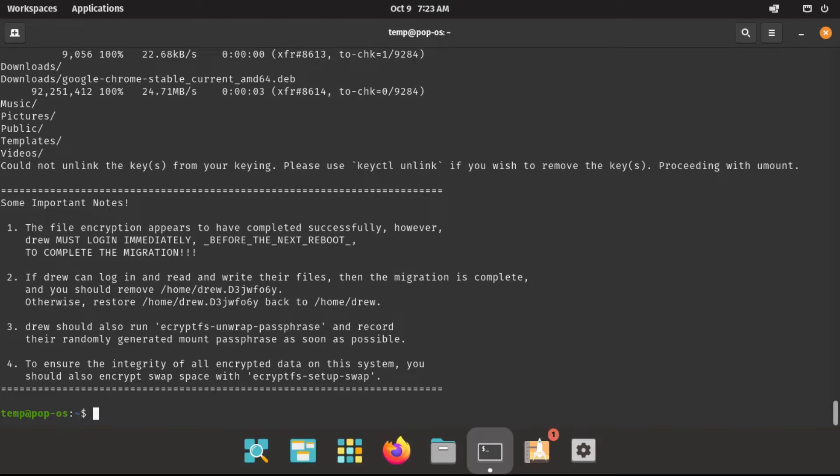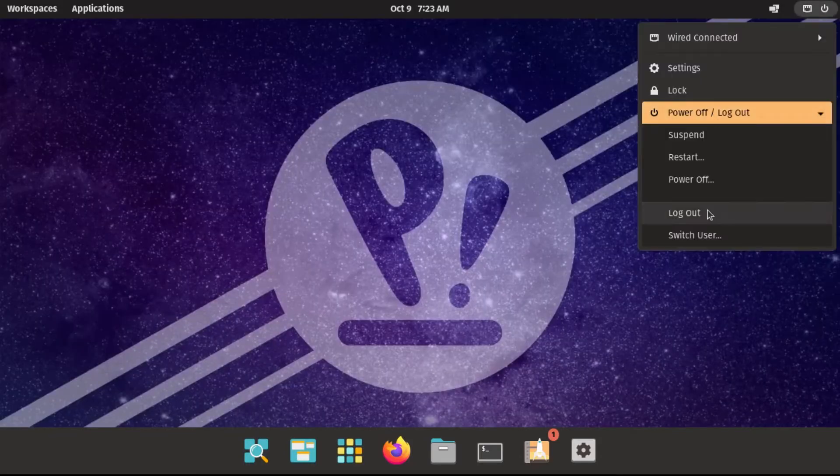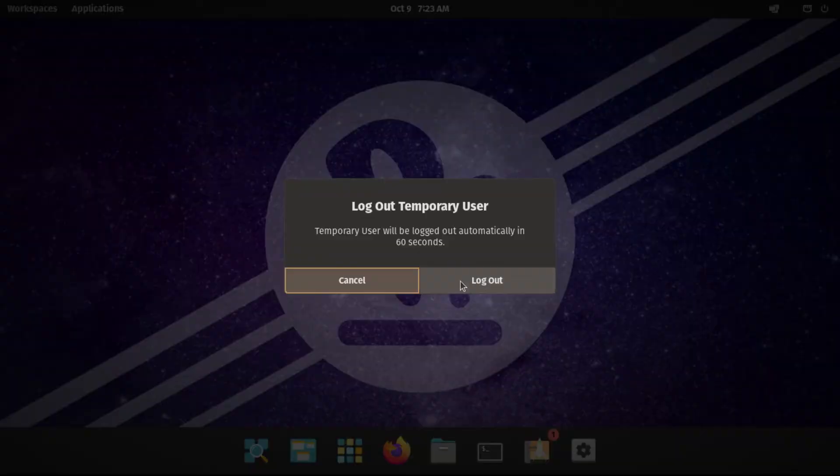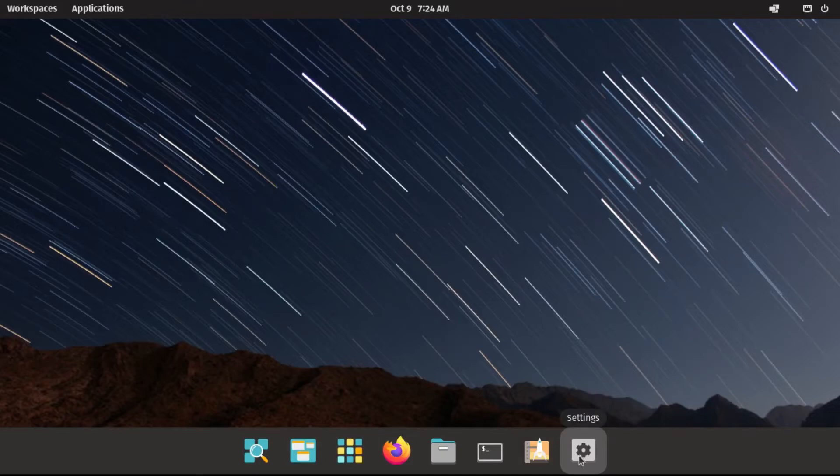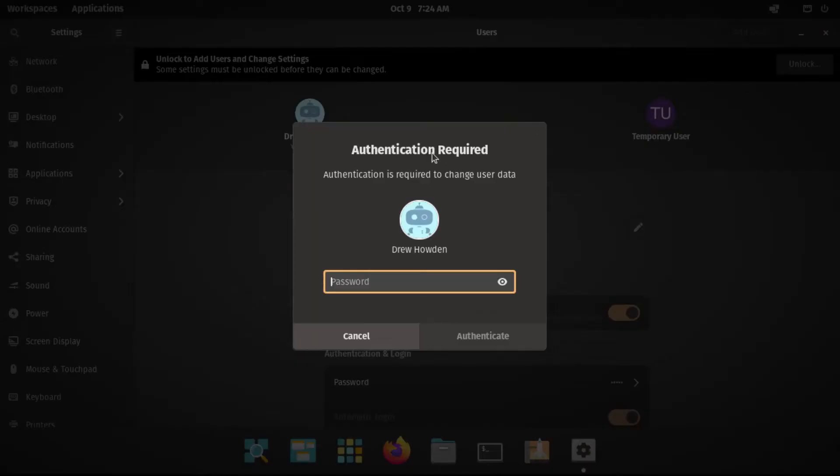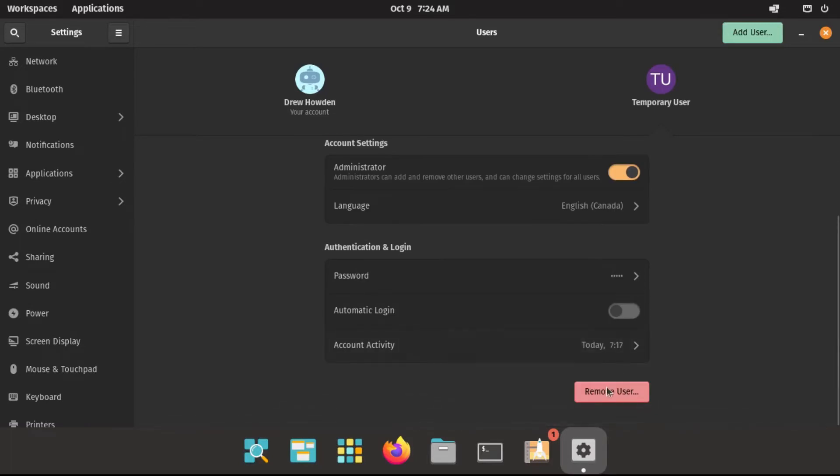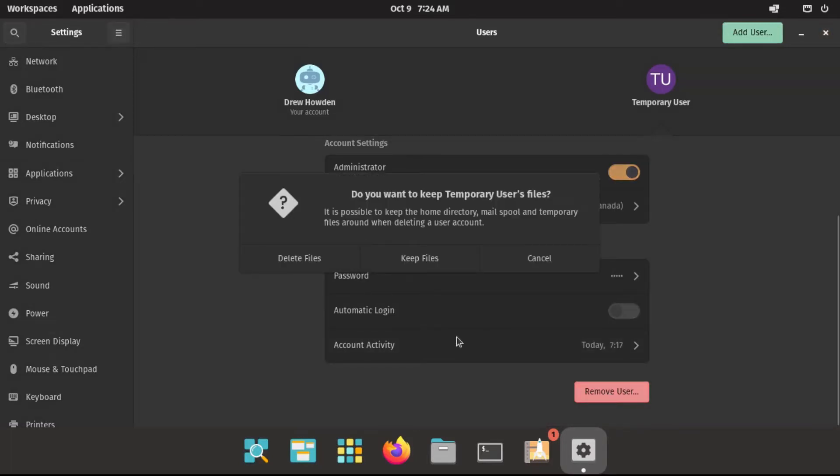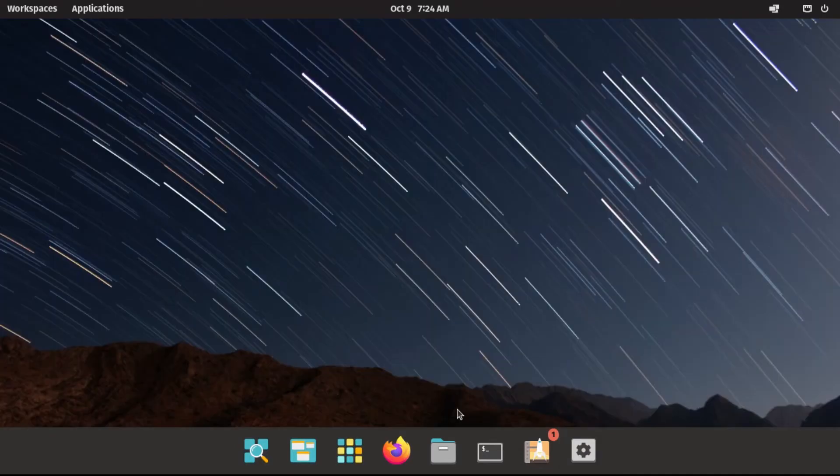But anyway, now that that's done, we can now close out of our terminal and log out of our temporary account, and then log back into our main account. All right, now we can go to settings and back to our users page and unlock this. And then we can go delete that temporary user account and delete the files.